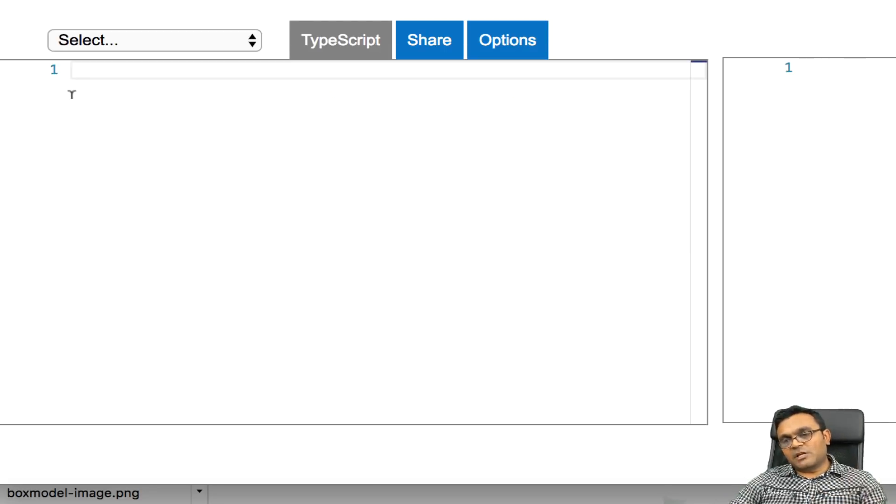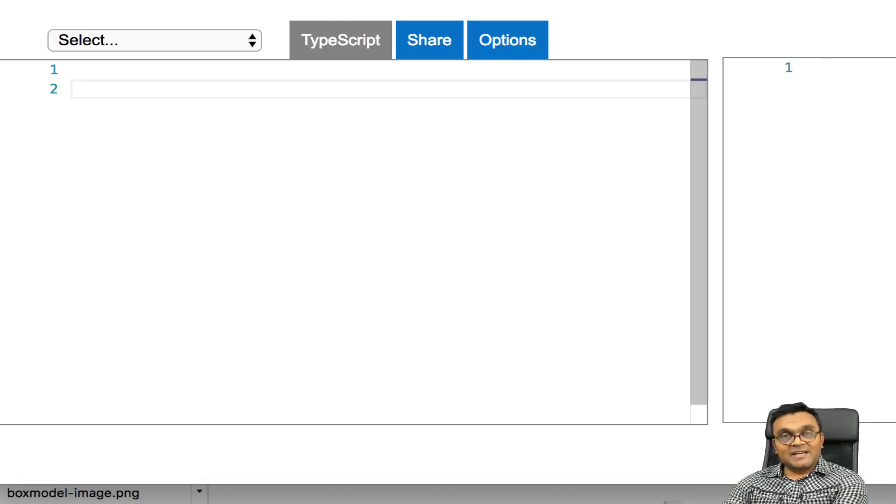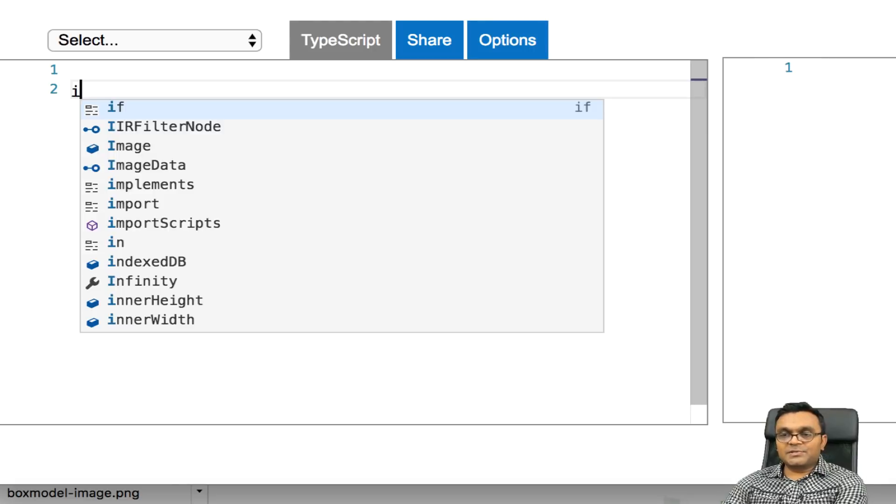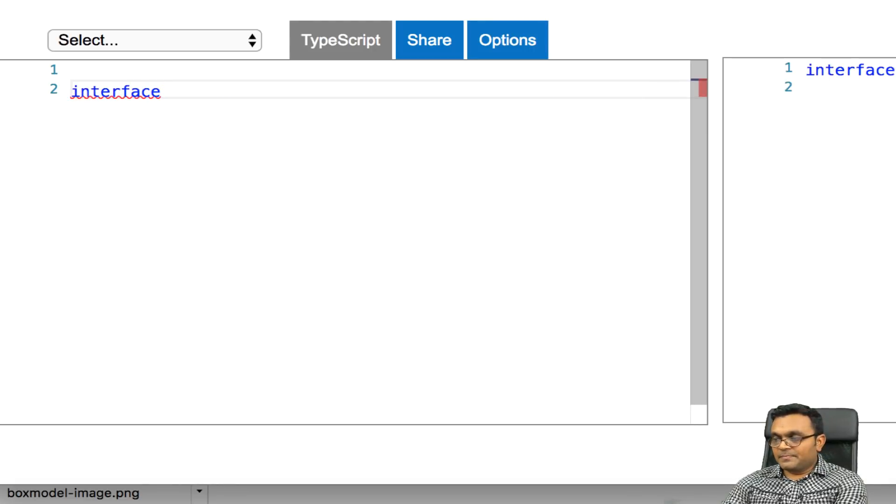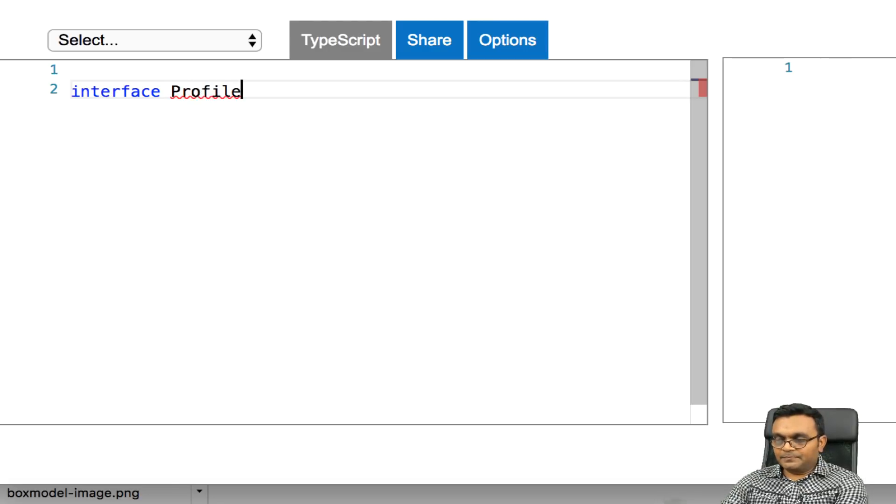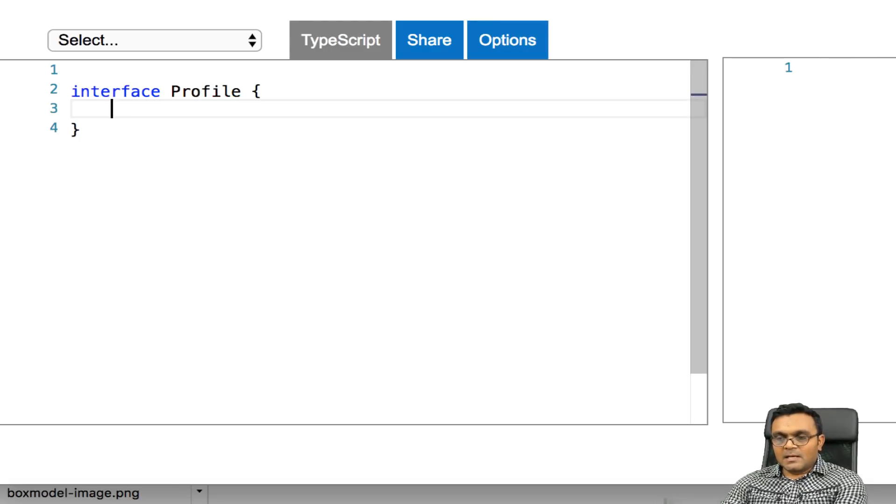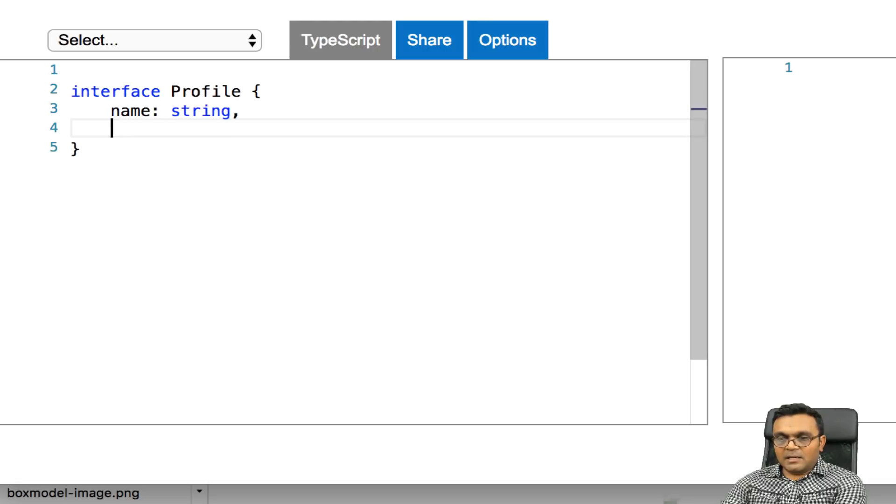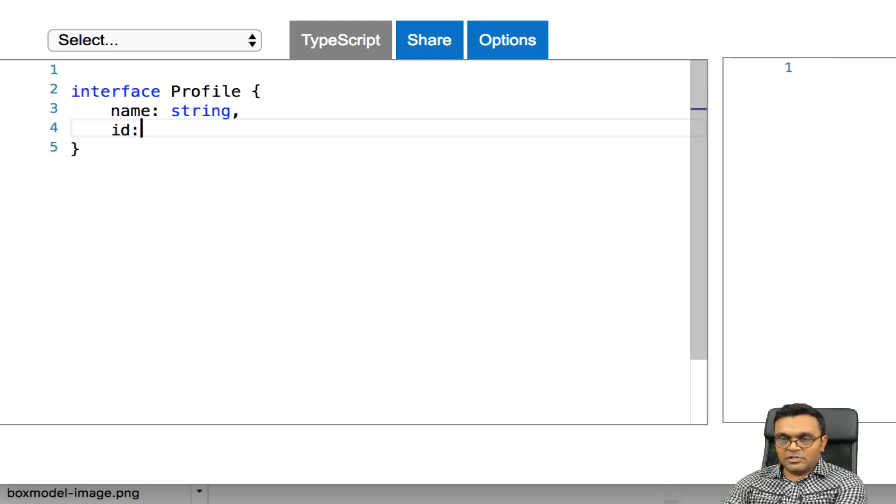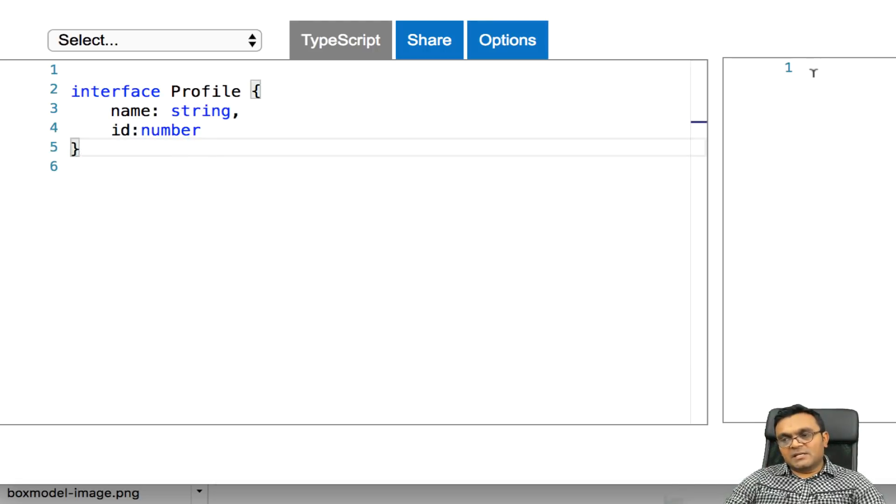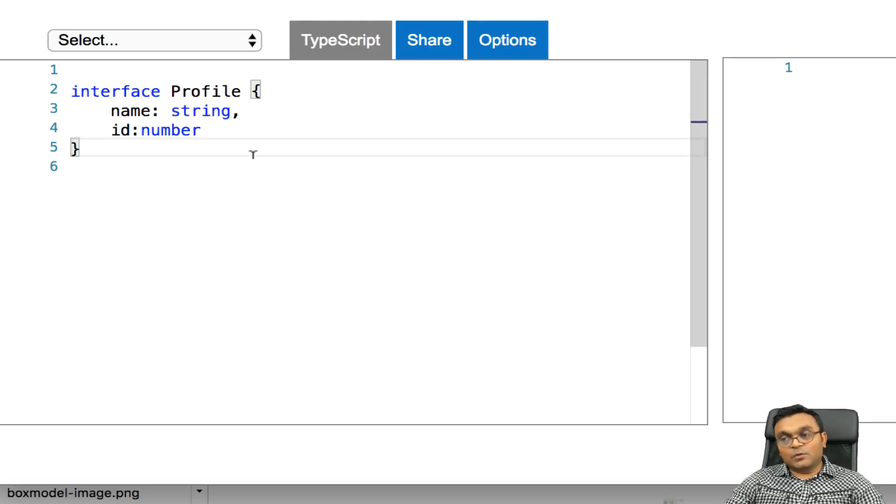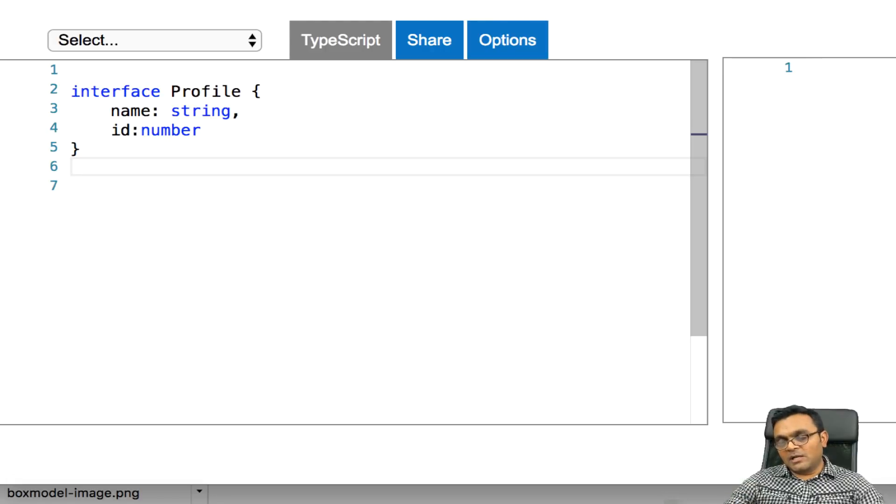Now instead of simple types like string, numbers, and booleans, I can create a complex type using interface. So the way it works is I can say interface, and I'm going to call it profile. And inside I can say I have a name, which is string, and I have an ID, which is a number. As you can see, it doesn't convert anything because it doesn't know what interface is. It's something related to TypeScript only.